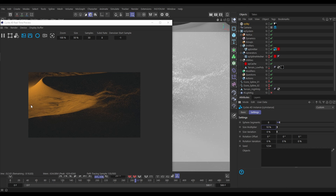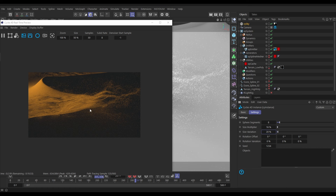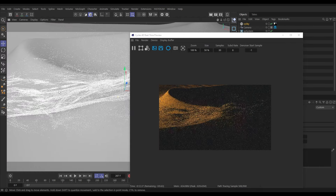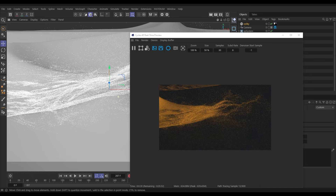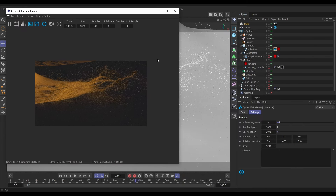We could recache with more particles, but to save time let's put the size multiplier up to maybe 16 — we can see them much more easily now. Add about 20% size variation. Now we can really see the effect happening — nice sand blowing off with nice shadowing, and this is without any materials yet. We could move the landscape over a bit to make it more dramatic looking.